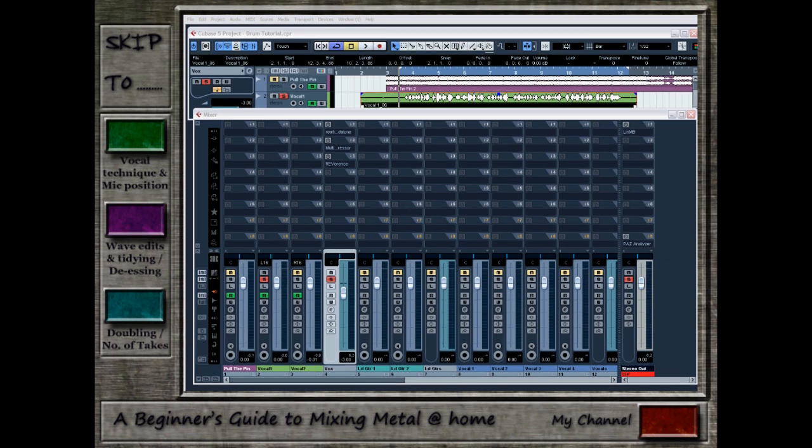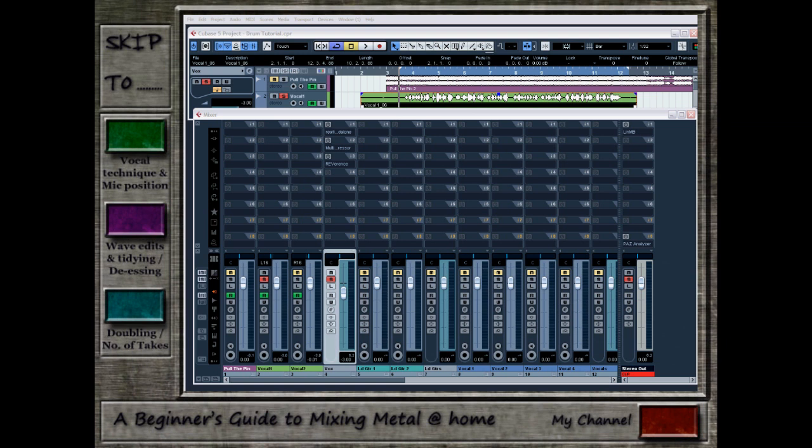The first thing we really need to discuss before we even go into any plugins or any processing is the vocalists themselves. One advantage I've got, even though I may not be the best singer, is that I have good knowledge of what I'm going to be doing in the production side of things to make my voice sound better, and I can sing with that in mind. With a vocalist, if you're not the singer yourself, if you're mixing someone else, you really want them to have an idea of what you're doing. If they're a good singer, they'll be able to adjust their technique for you, or you can do everything in your power to make your job as easy as possible.